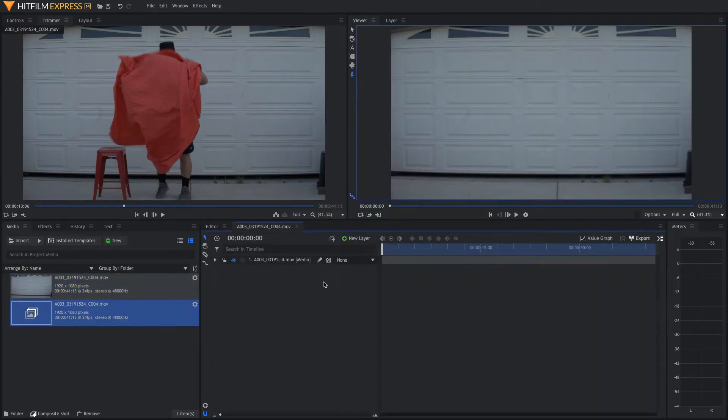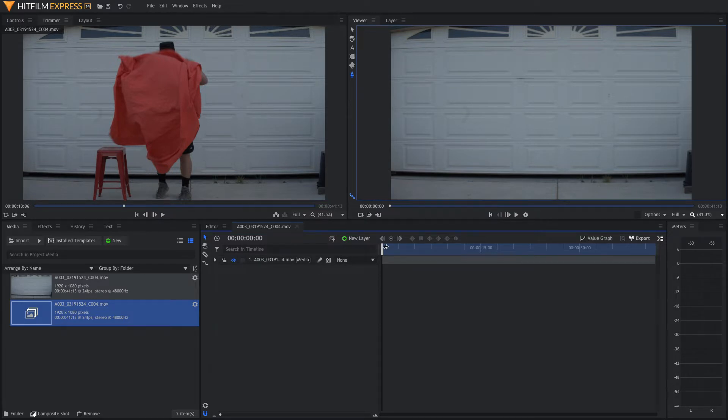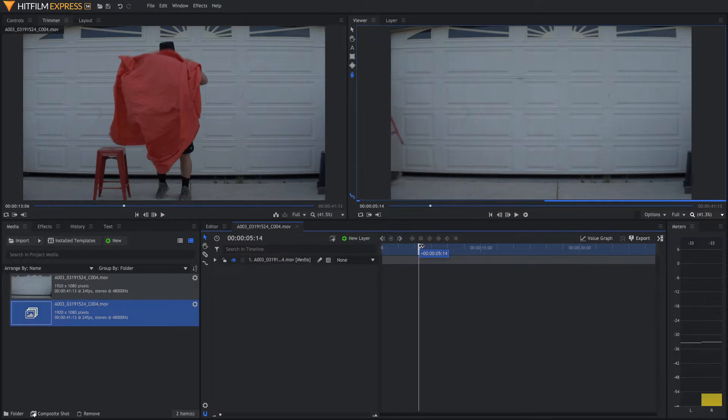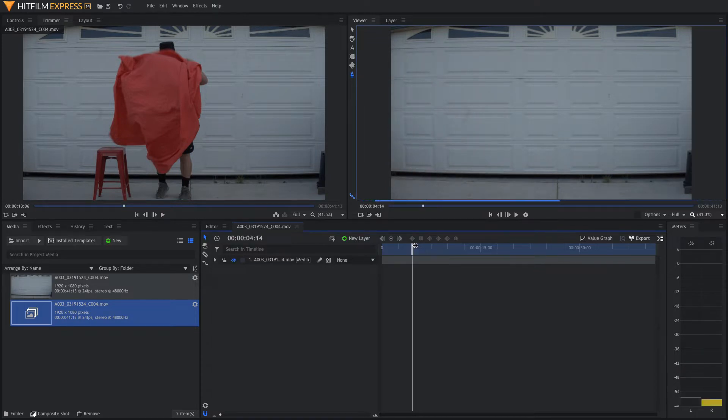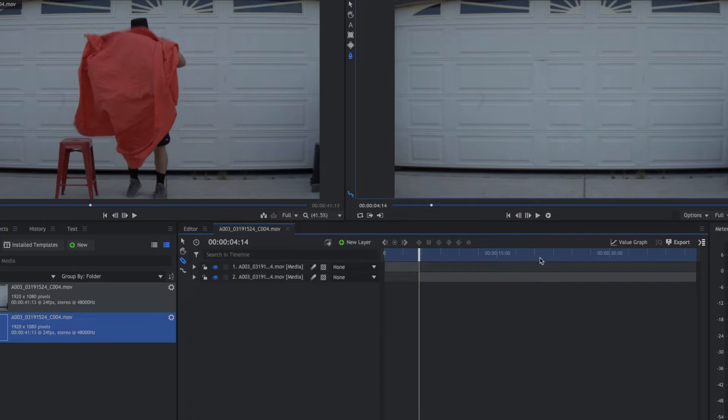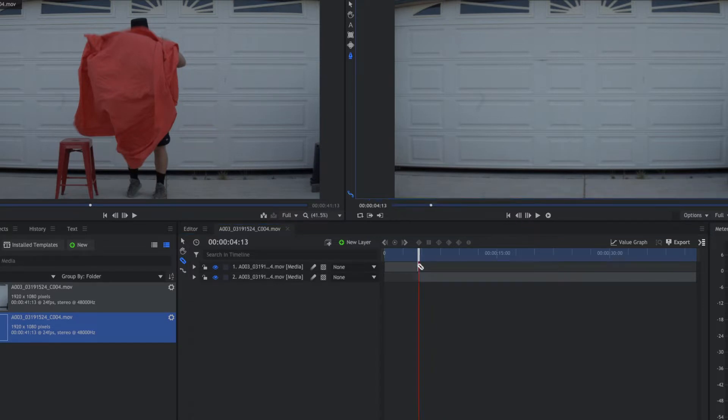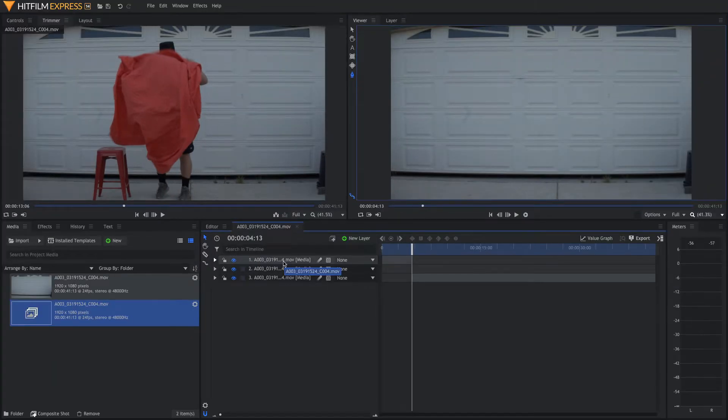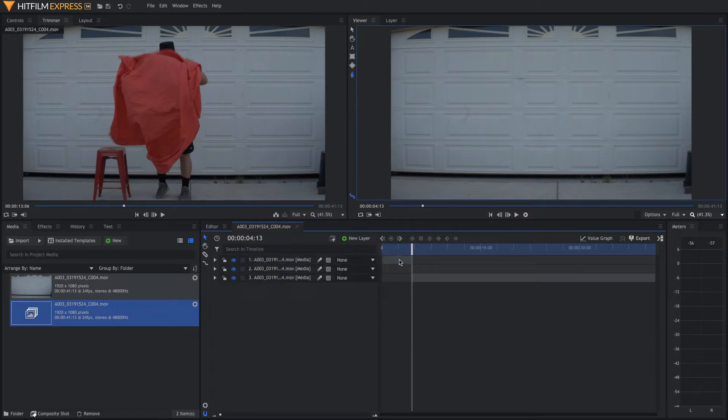Now that we have a composite shot, what we want to do is find our clean plate. So, we're going to scroll through the footage and find the spot right before the actor comes in, right about there. Take the slice tool and slice this, and then go back one frame and slice it again. Delete the very first clip that has the start of the video.